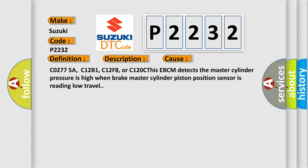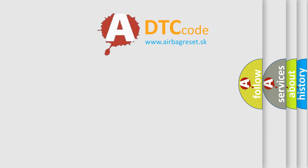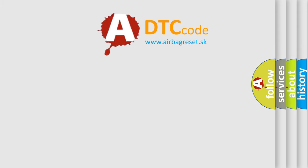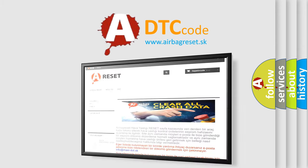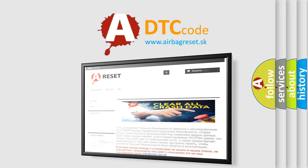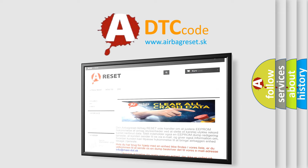The Airbag Reset website aims to provide information in 52 languages. Thank you for your attention and stay tuned for the next video.